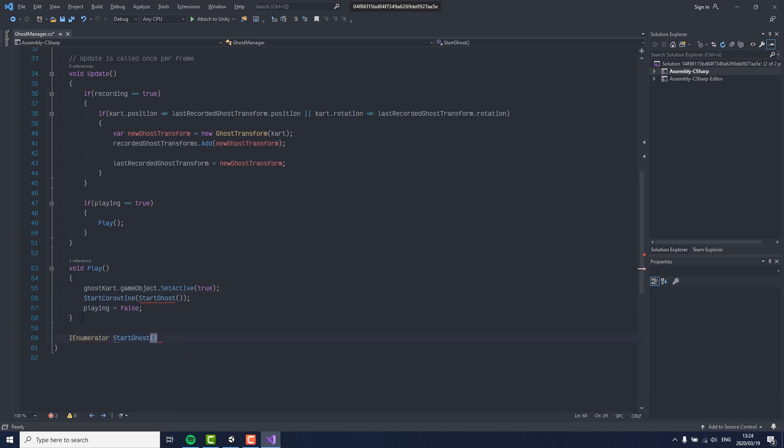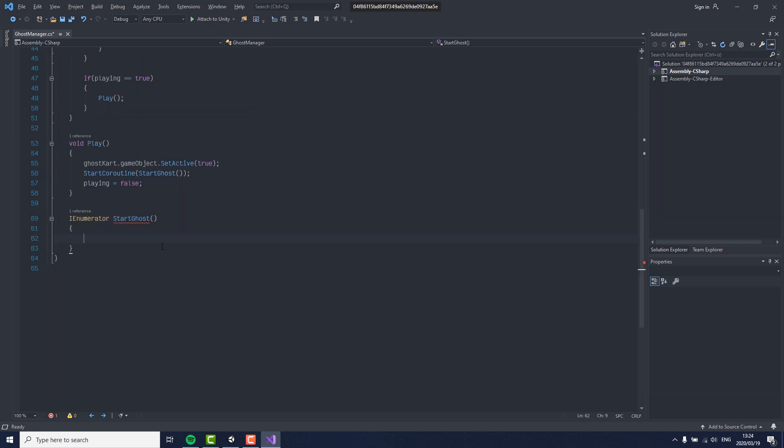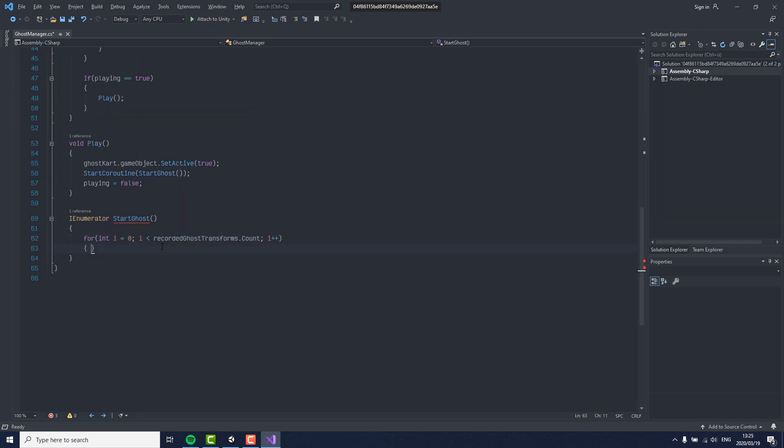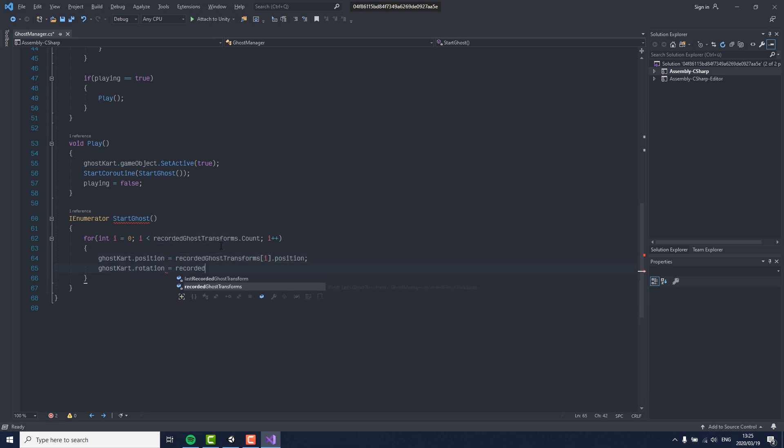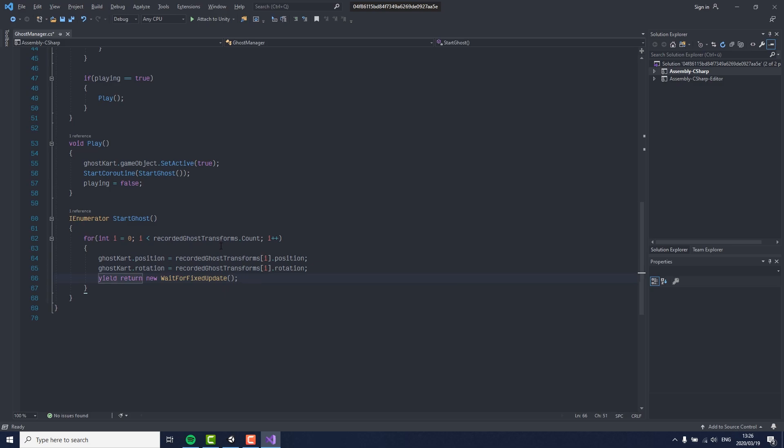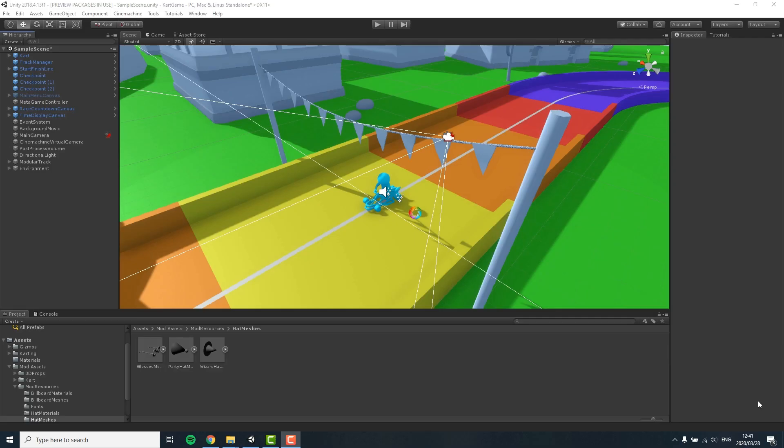In our start ghost coroutine, we are simply looping through all of our recordings, setting the position and the rotation of the ghost kart, and then waiting for the next fixed update until we continue. This is everything we need in the ghost kart manager for now, so we can return to Unity.